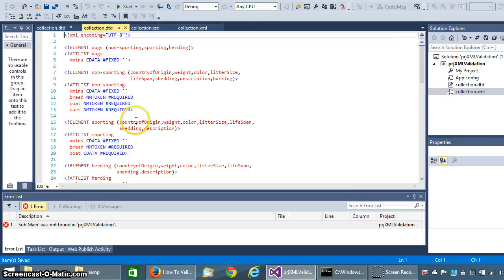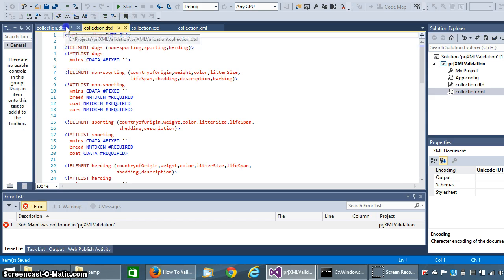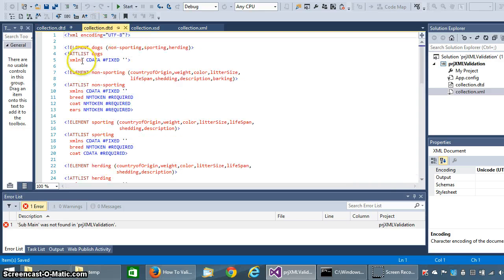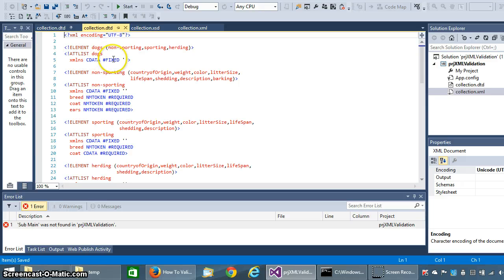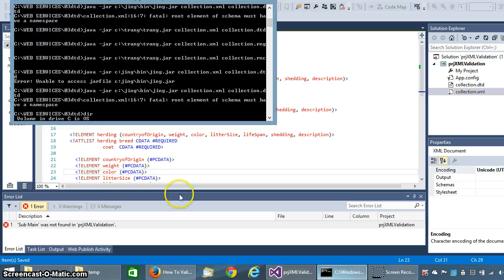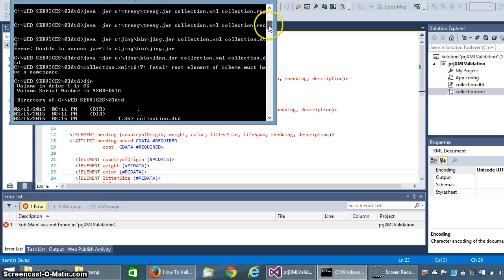What it did was it added this, it took out my attribute list here and then added namespace in there instead. So I reverted back to this one, so I'm a little bit lost with the Jing part of it yet.